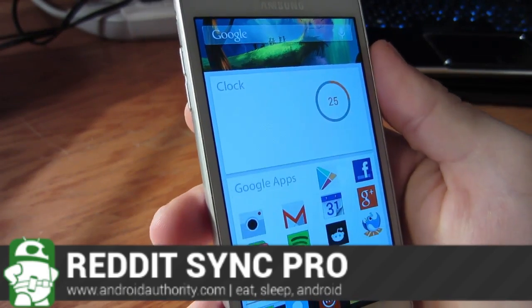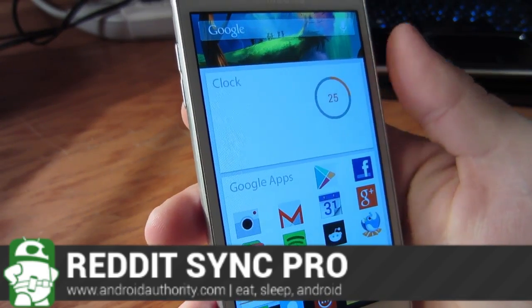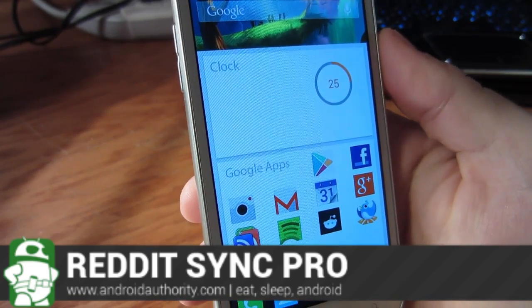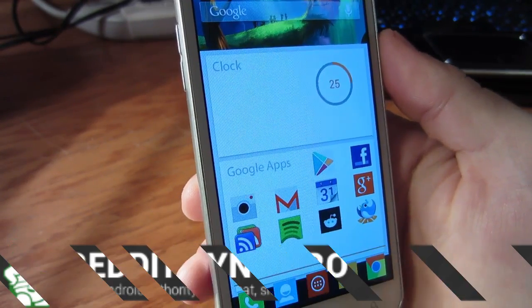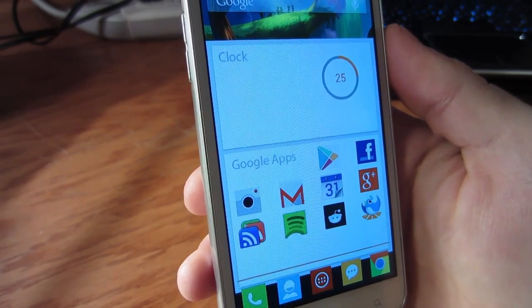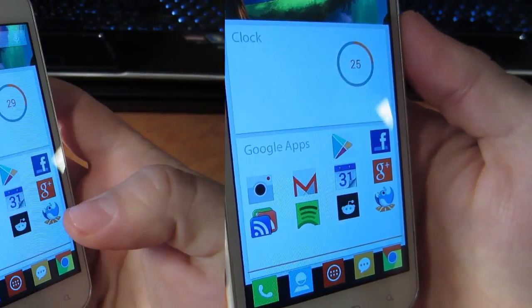Hello everyone, Adam here with Android Authority, and I have a great review of the app Reddit Sync Pro.